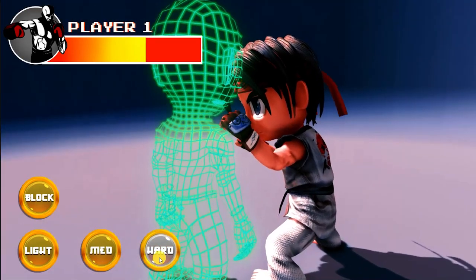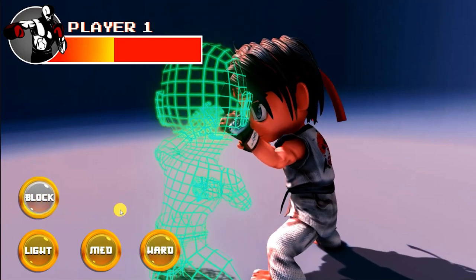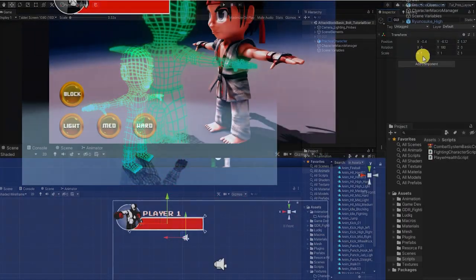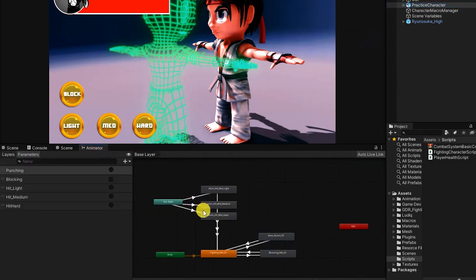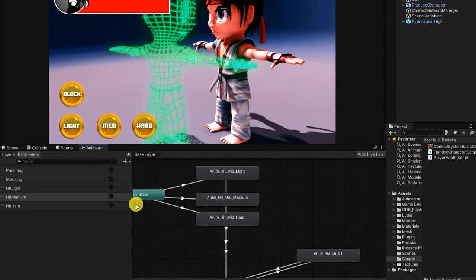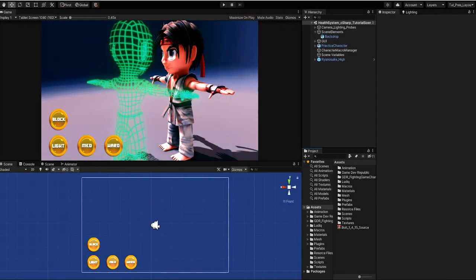For this health system, you can create a new script or simply modify the combat script we created in the previous video. We'll also want to add three additional animations: a light, medium, and hard hit impact. We'll also use an additional character in order to better visually demonstrate on screen.